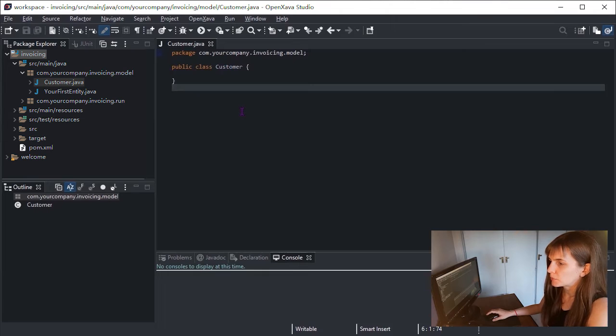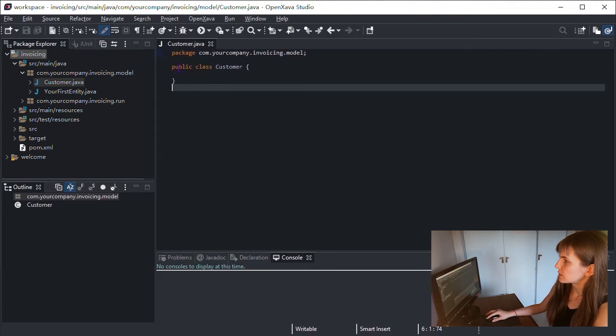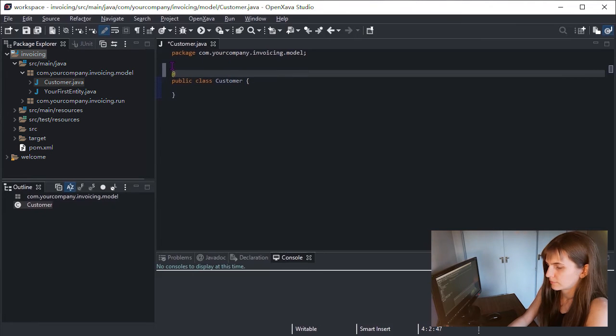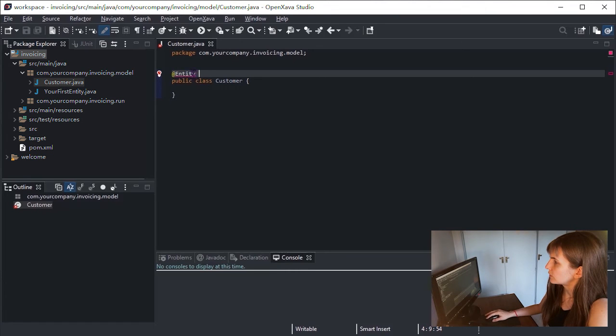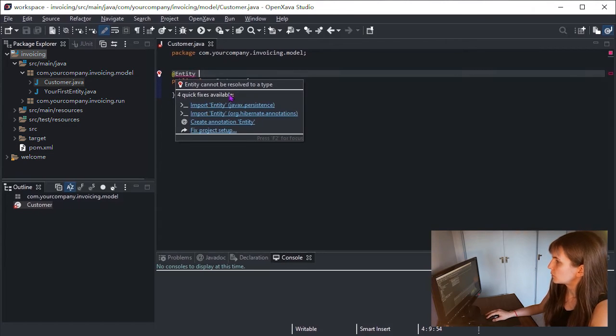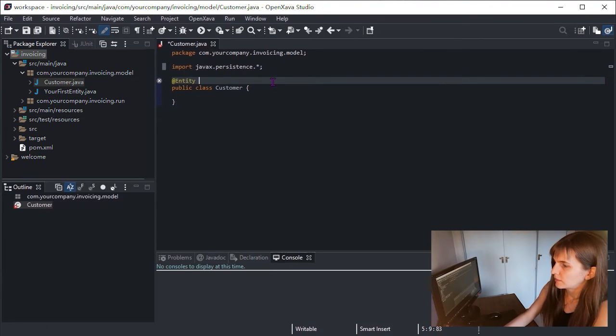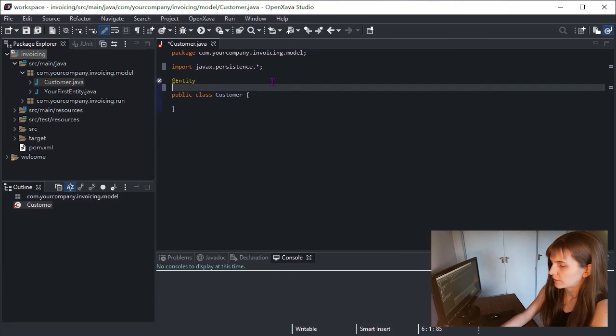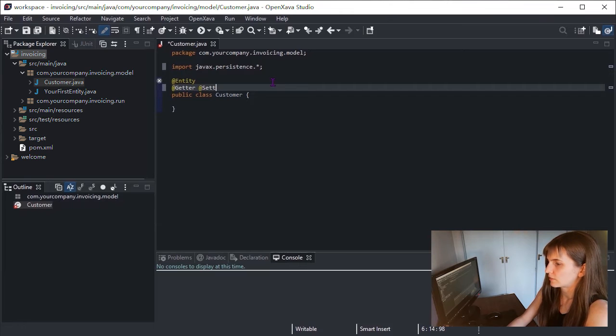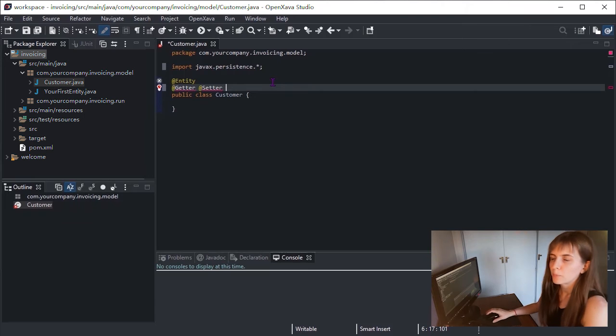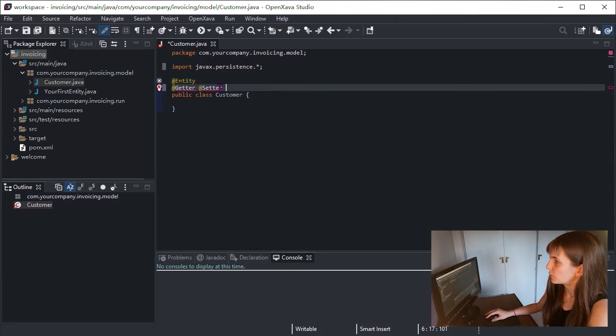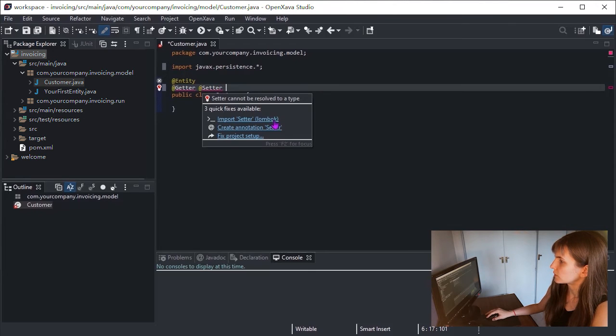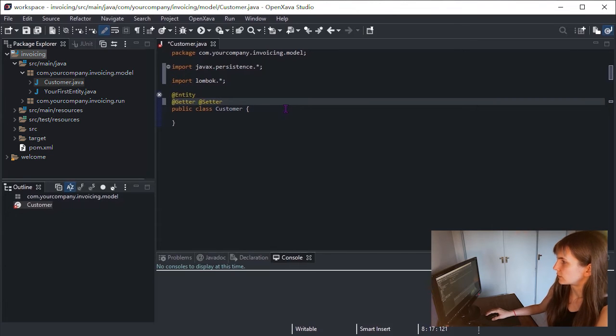Now we have to convert it to an entity suitable for OpenShava. For that, we only need to add the entity annotation. Let's put here @Entity. You can see here the error, so we need to import entity. After that, we will write the Getter and Setter annotation. This makes all fields below publicly accessible. Like before, you can press here and import Setter. Also works for Getter.